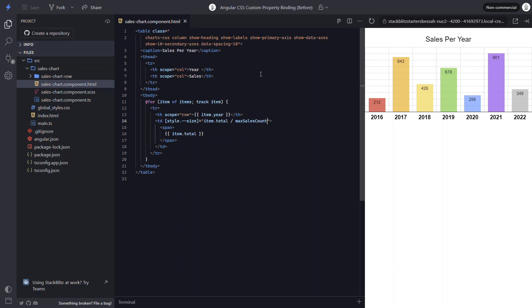There, that's better. Now we have the proper heights for each of the bars in the chart.